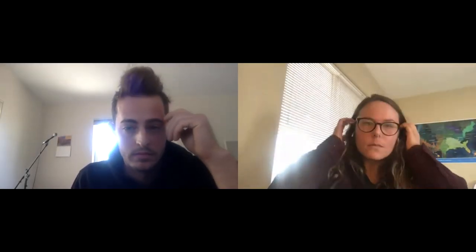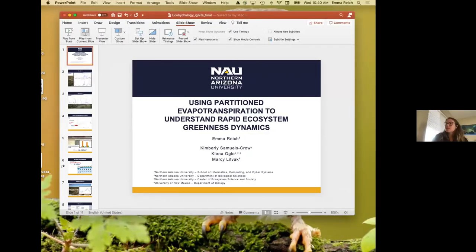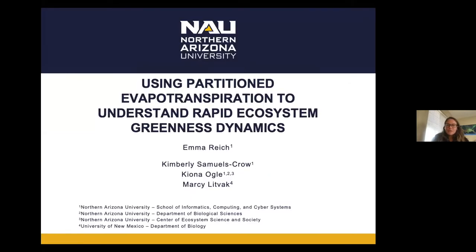Next up we have Emma Reich, talking about using partitioned evapotranspiration to understand rapid ecosystem greenness dynamics. I want to thank my collaborators: Kimberly Samuels-Crowe, Kiana Ogle, and Marcie Litvik from the University of New Mexico. In water-limited ecosystems expected to experience higher rates of drought under climate change, it will be important to track how plants use water across the growing season and how this relates to greenness. Partitioning ET over different timescales is important to fully understand the eco-hydrology of semi-arid ecosystems with complex precipitation cycles. Evapotranspiration consists of evaporation (abiotic) and transpiration (biotic), which plants lose through their stomata during photosynthesis. Semi-arid ecosystems are characterized by summer monsoonal storms causing heavy, sudden precipitation events after long dry periods, creating high spikes in soil evaporation that often make transpiration patterns unintuitive.